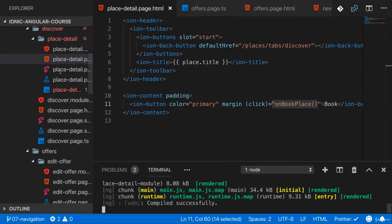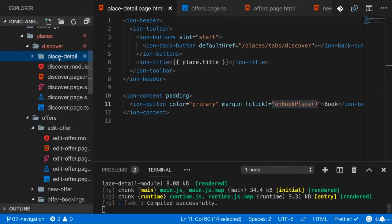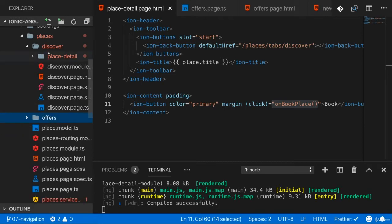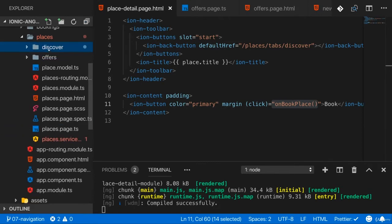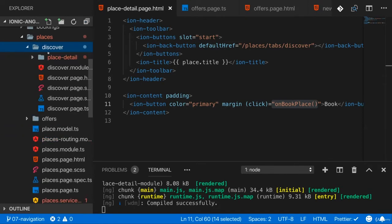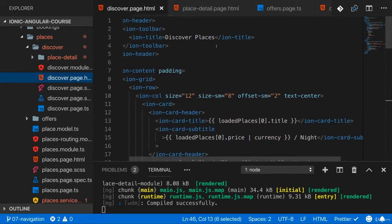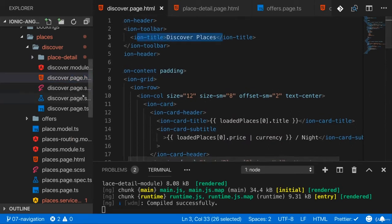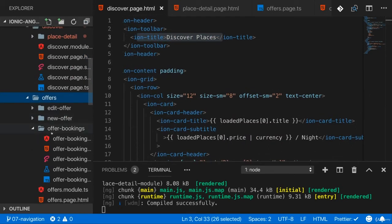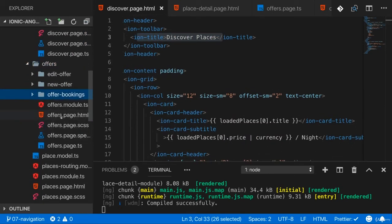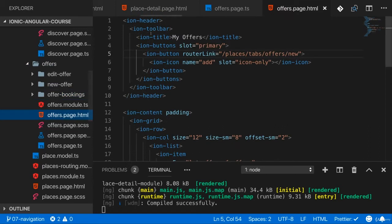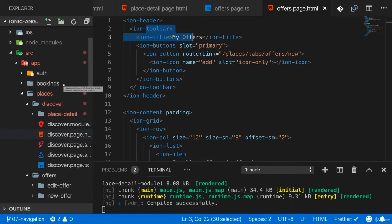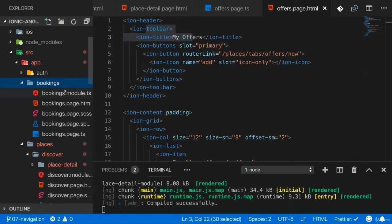Now where do I want to have that hamburger icon? That's the first thing we have to ask ourselves. And the answer is for me in this application, the hamburger icon should be found on that discover page here. It should also be found in the toolbar of the offers page here. And I also want to find it on that bookings page because the bookings page is actually the page we'll navigate to through the side menu.